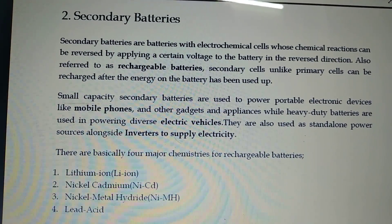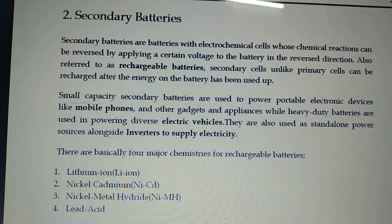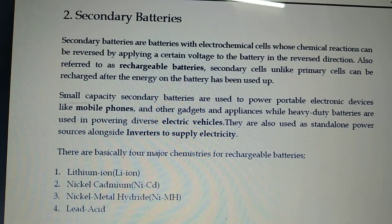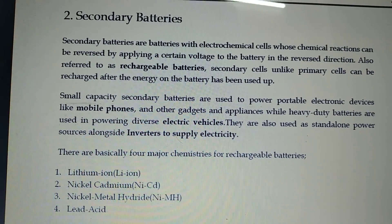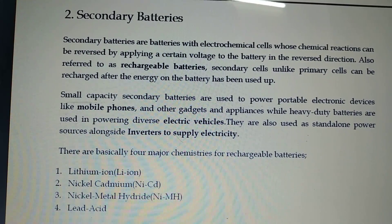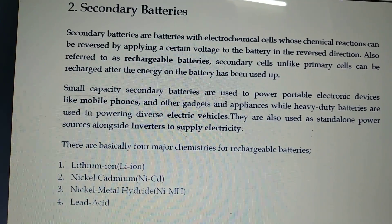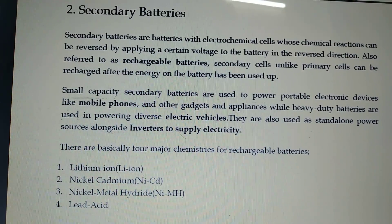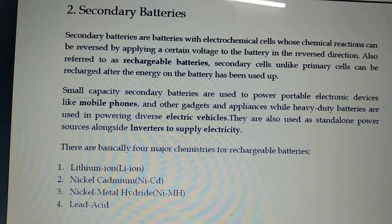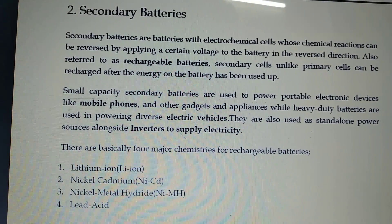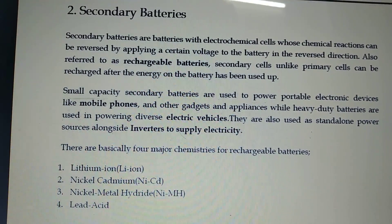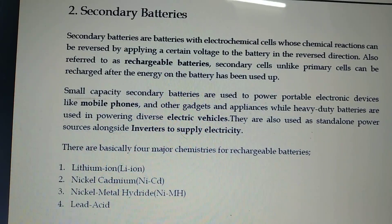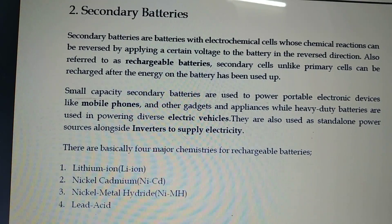There are four major rechargeable secondary batteries: lithium-ion batteries, nickel cadmium batteries, nickel metal hydride batteries, and lead acid batteries.